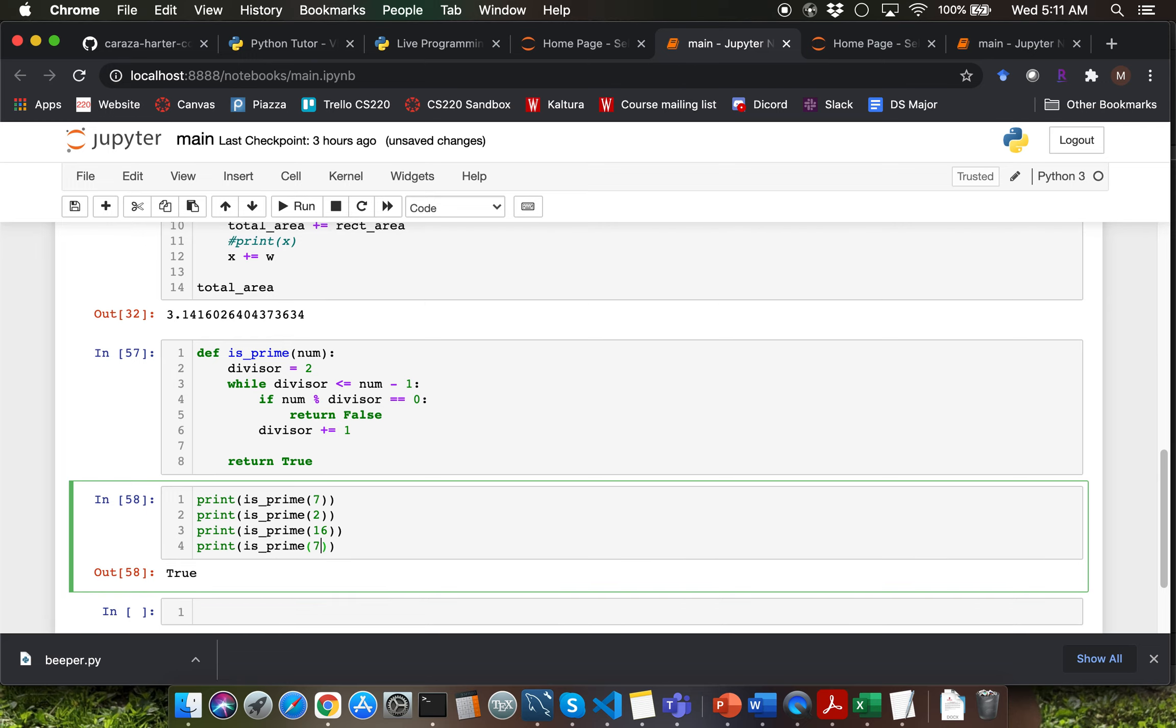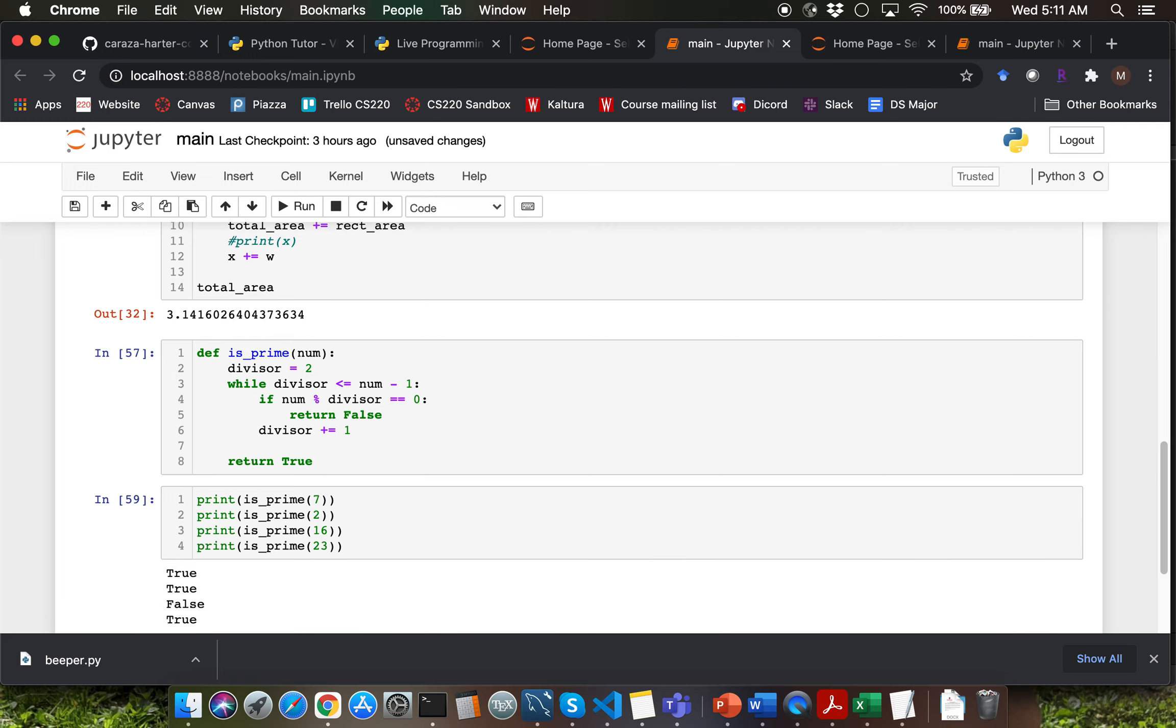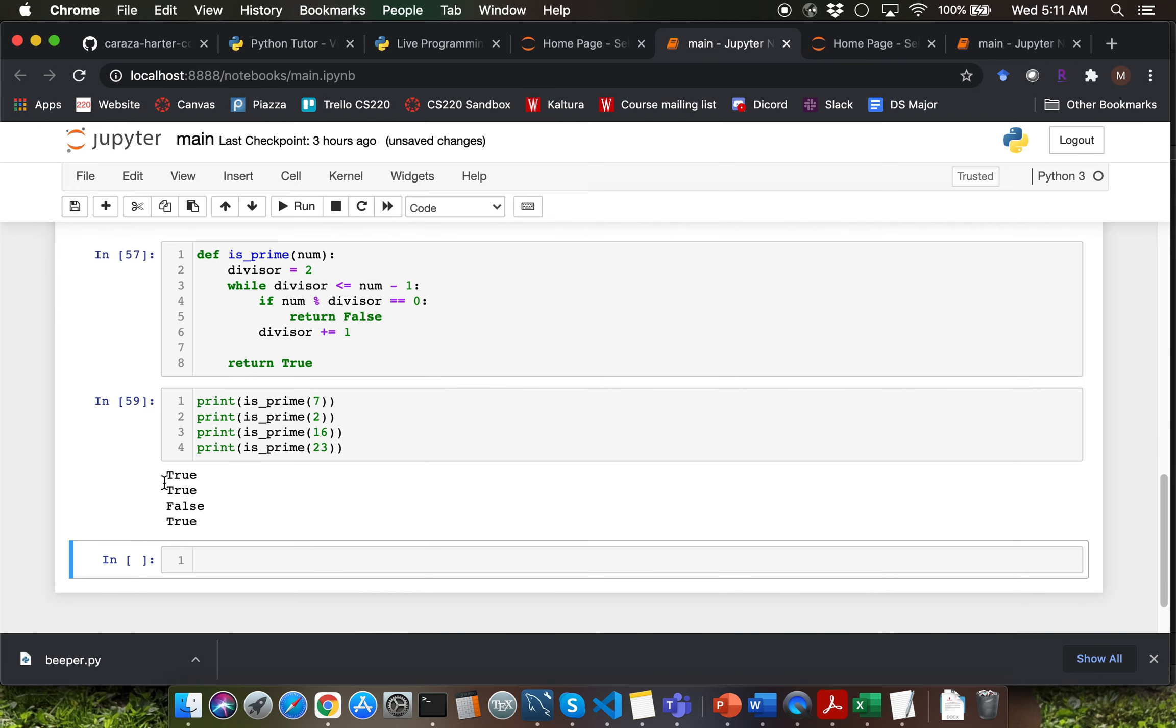I'm going to try argument value of 2 and argument value of 16. Let's try out argument value of 23. Looks like we are getting the correct output here because we are getting true for 7, true for 2 and false for 16 and true for 23 which is the correct output here.